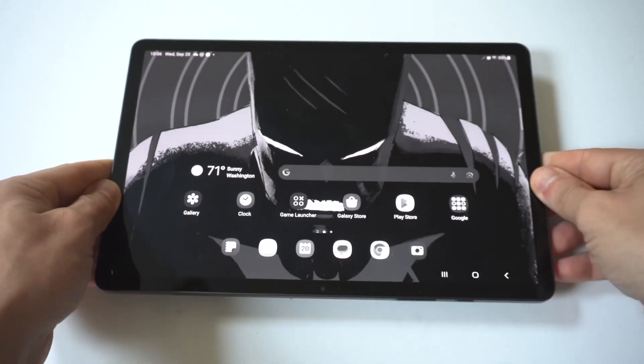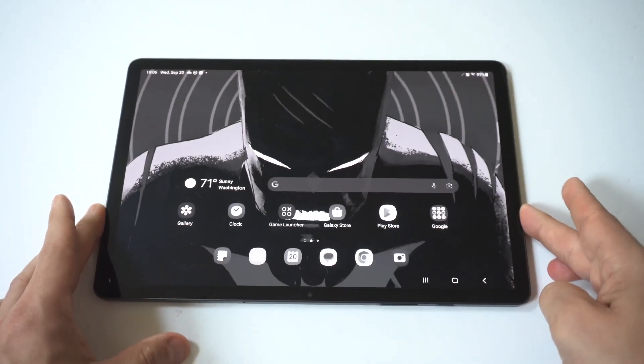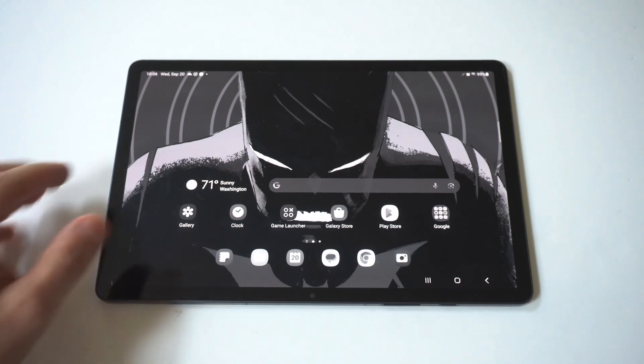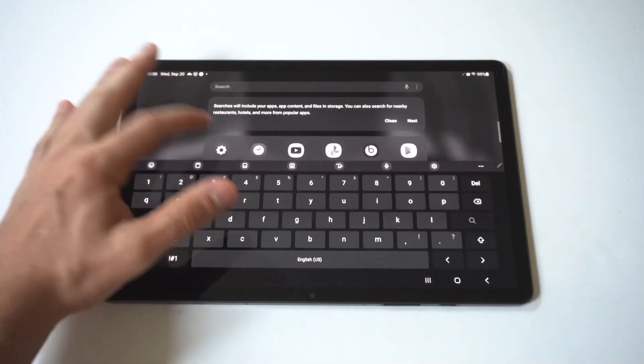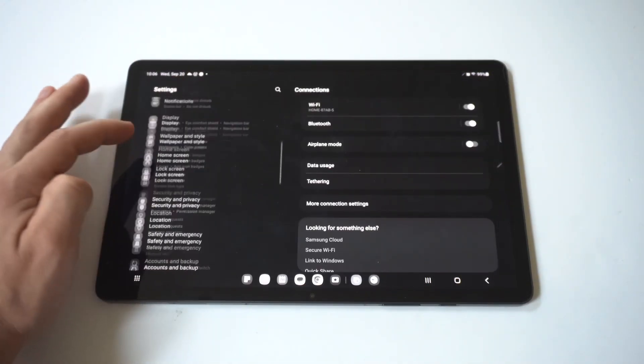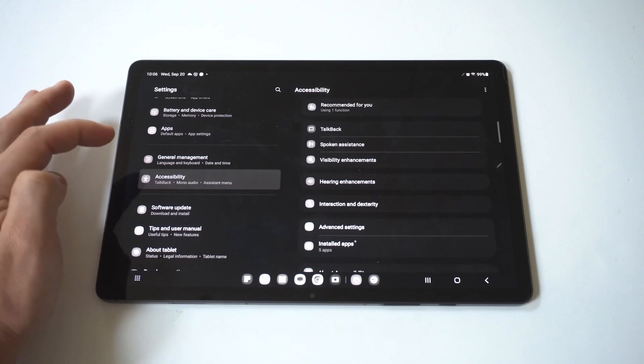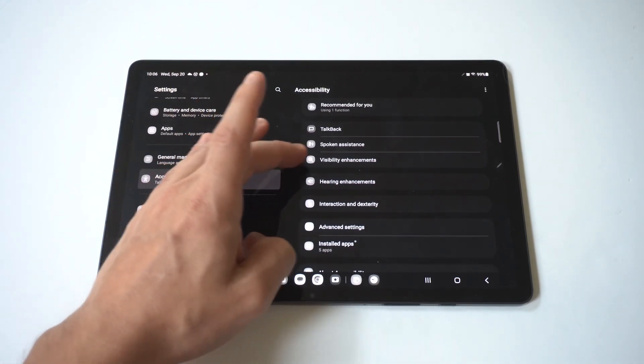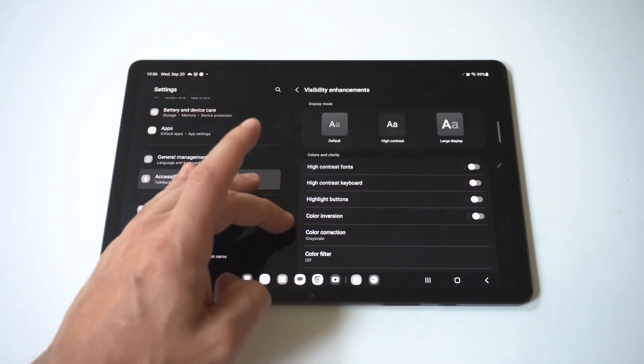Now how cool is that? It just made our screen completely gray. If you want to set it back, you just go back into your settings, scroll back down to accessibility, and then we're going